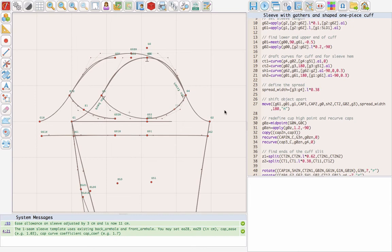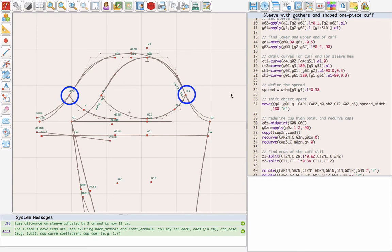The best way is to rotate the cuff part around these points. It is sort of like dart manipulation. As you can see, we got some space here and here, which should be enough.